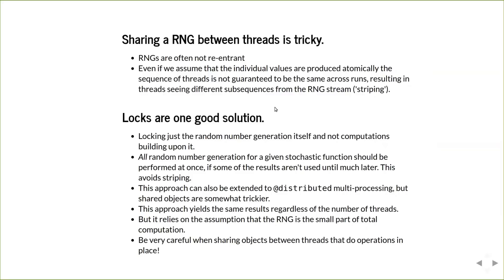And one other thing we learned the hard way when we were implementing this is that you need to be very careful when sharing objects between threads that do operations in place. All of the fitting in mixed models is done in place. And there were some interesting errors at first, but that's why we have a deep copy operation now where we copy the model. So each thread has its own copy to work with.